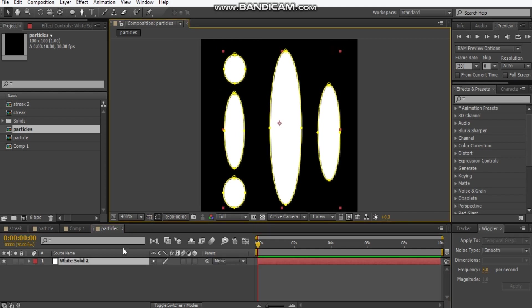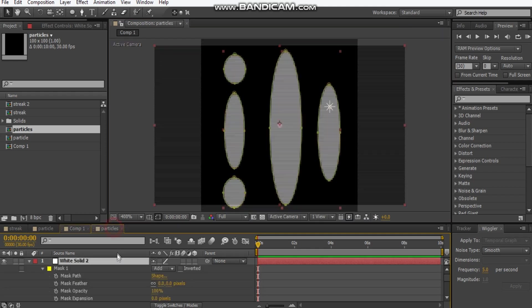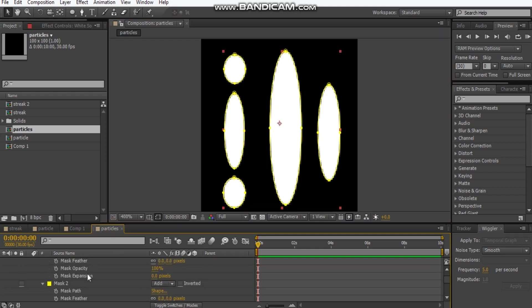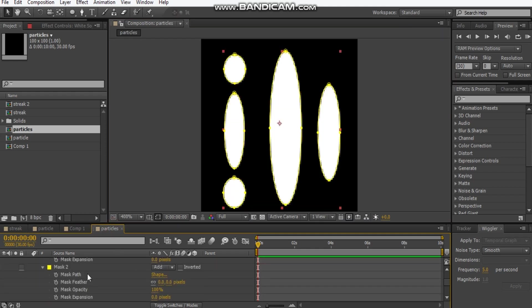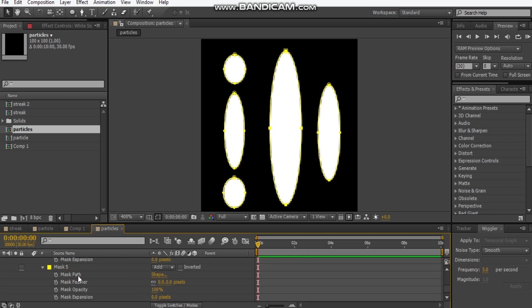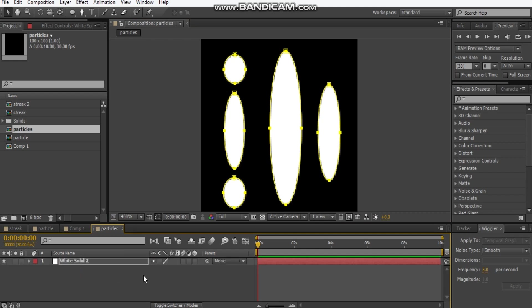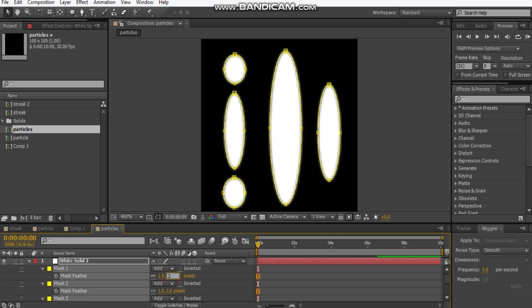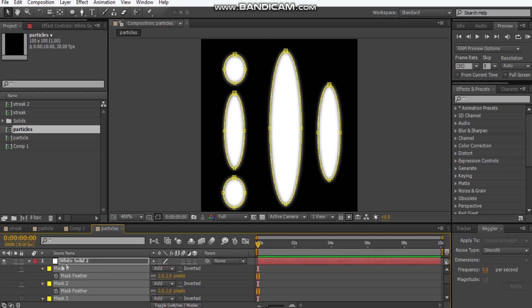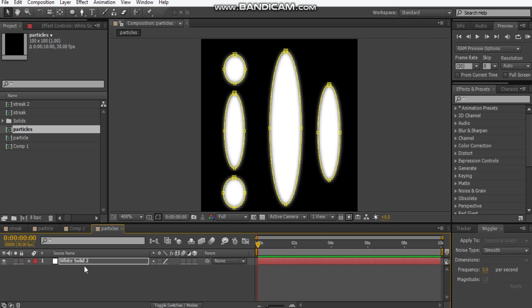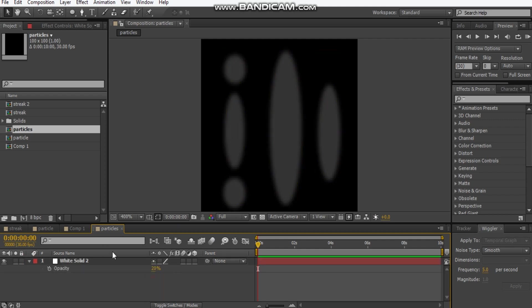If we hit M M, that brings us the mask path. Let's change all of these to feather it out, maybe two pixels. So all of the masks are feathered two pixels each. And we hit T, lower it about 20%, and that's it.